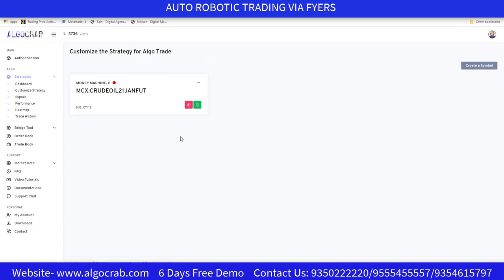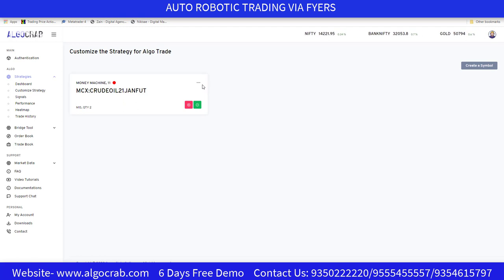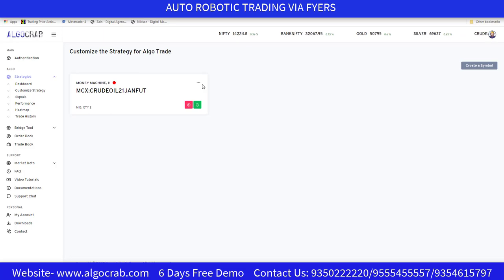If you have any doubts, contact us — our contact details are in the description. We also provide a free six-day demo when you sign up. Feel free to reach out from the description link. I'll meet you in the next video — till then, bye bye and happy trading!